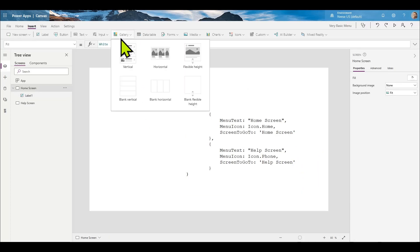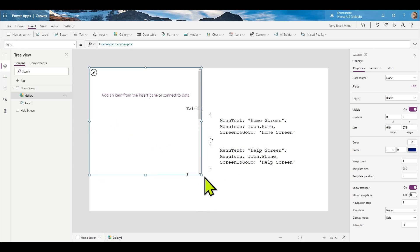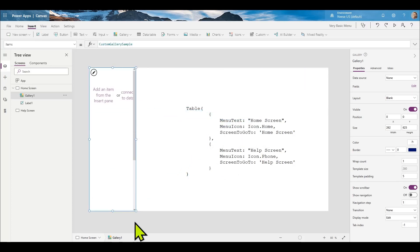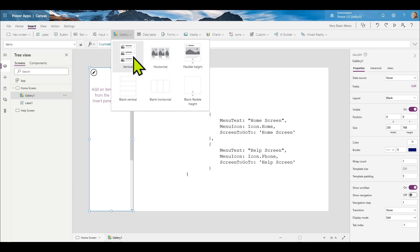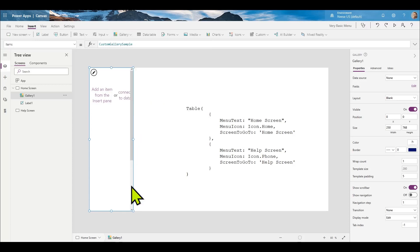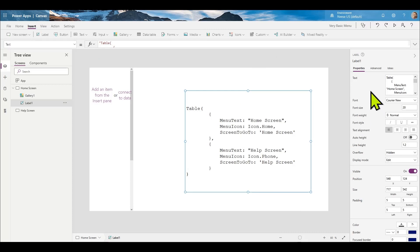Let's add a gallery — we'll just put in a blank vertical. If you wanted the menu to go across the top, you could make it a horizontal one, as you can see here with blank horizontal. I always use the blank galleries; I never use the pre-filled ones because it's more trouble than it's worth. So here's the gallery. The first thing you want to do with the gallery is connect it to a data source. We're not going to connect it to a database or SharePoint list — we're actually going to use this code here.